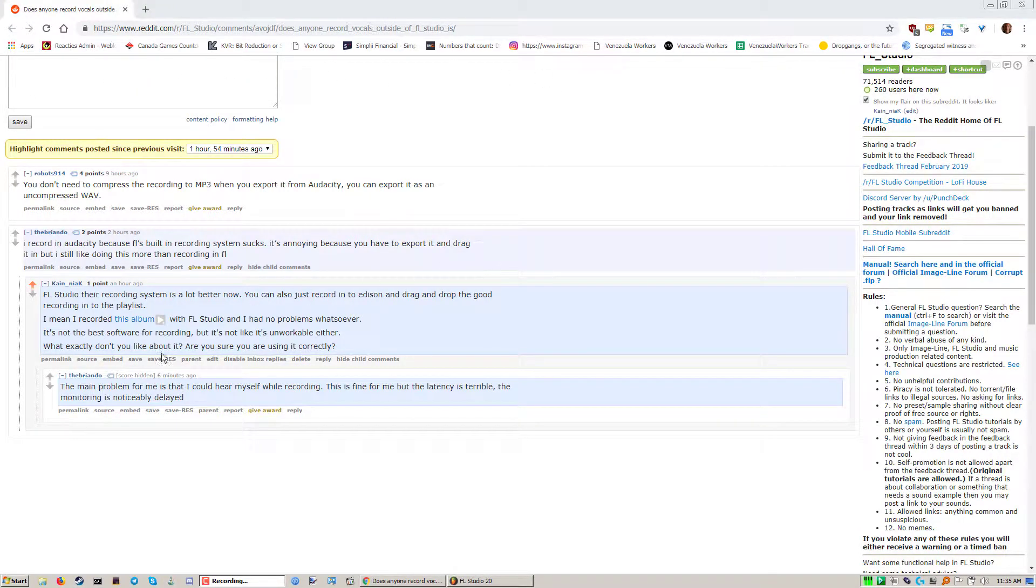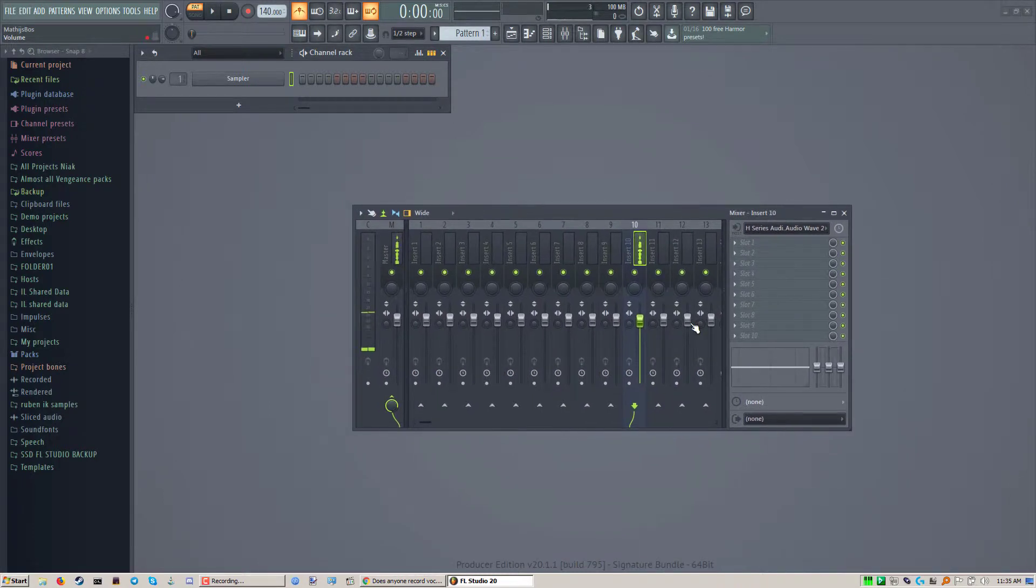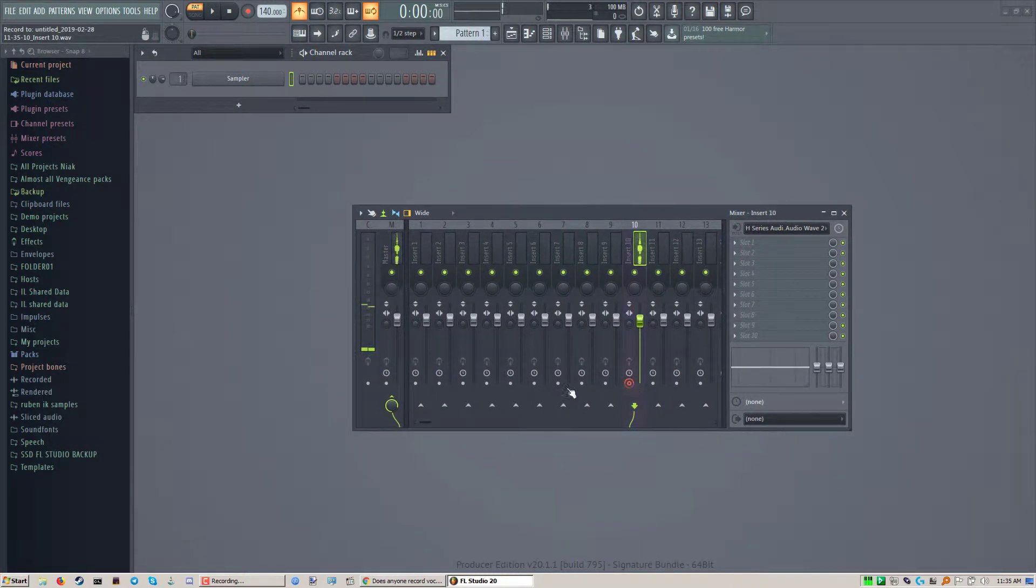Kenyak here. Hey, Briando. Your problem can easily be fixed if you record while not sending it to the master.